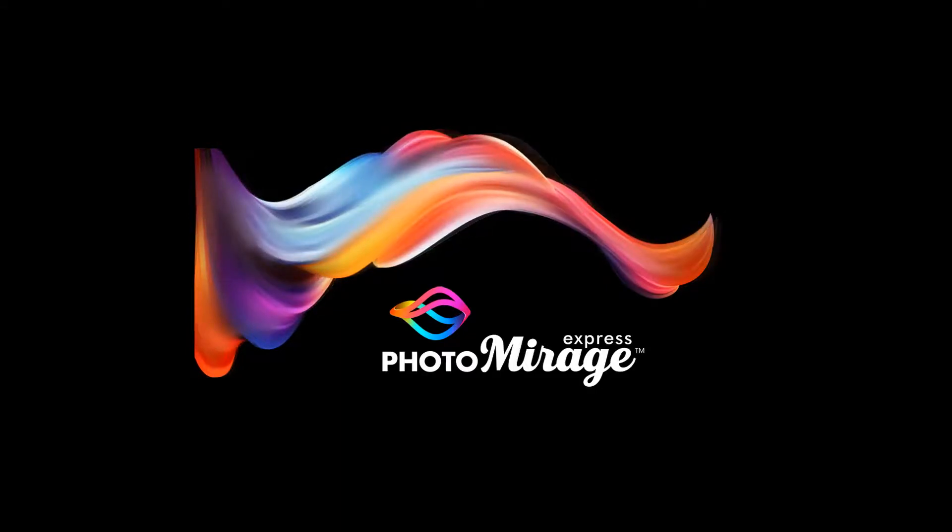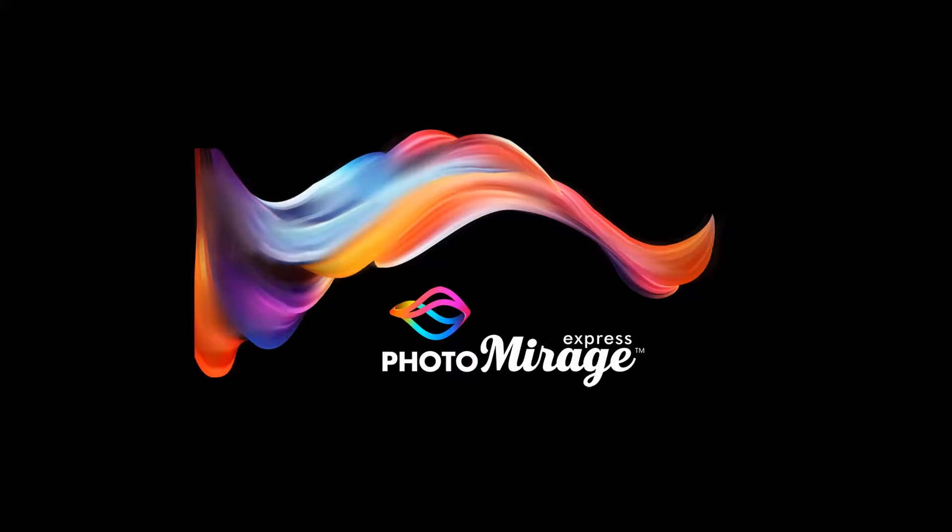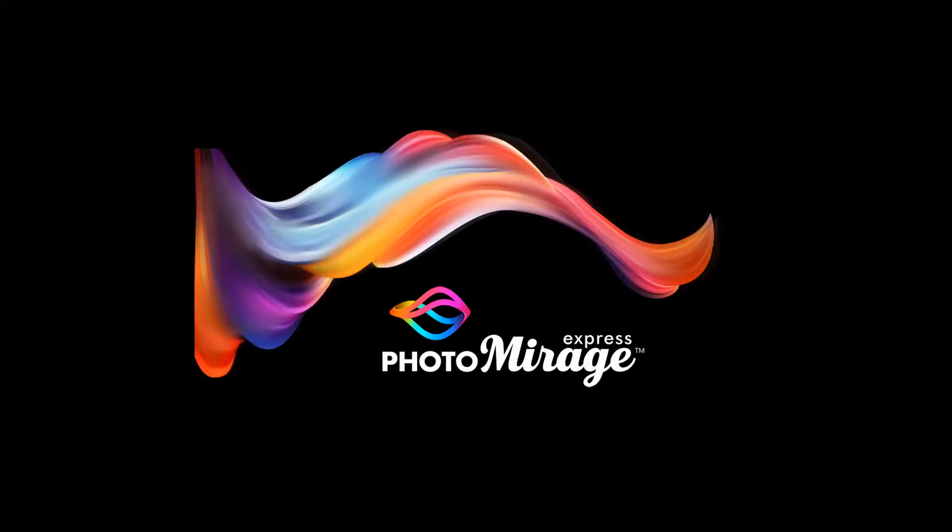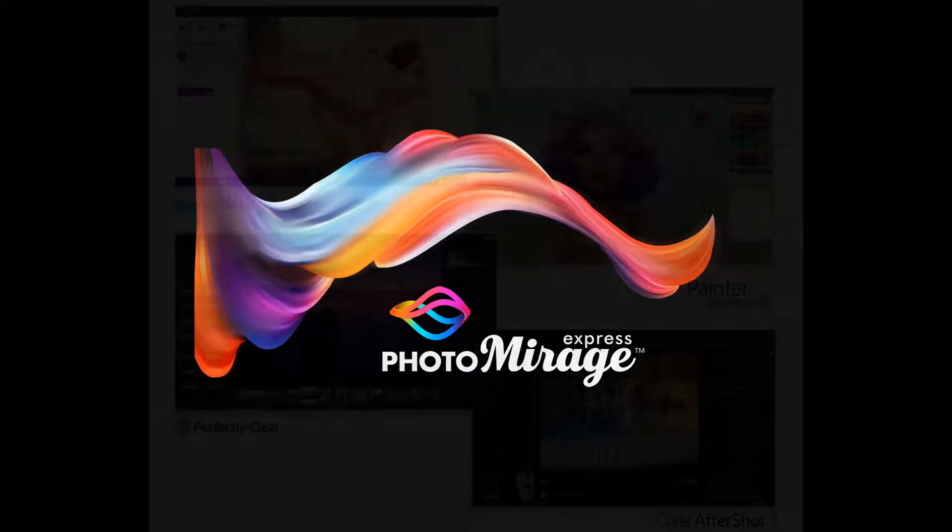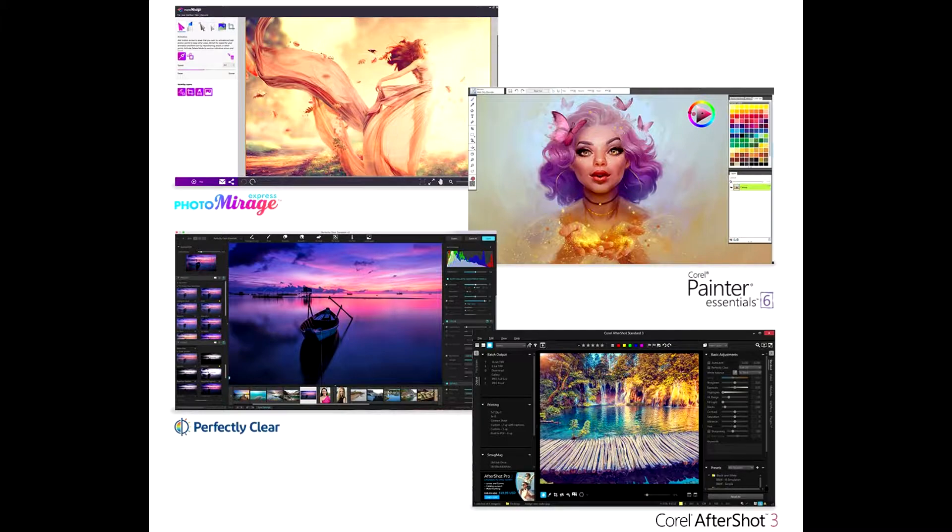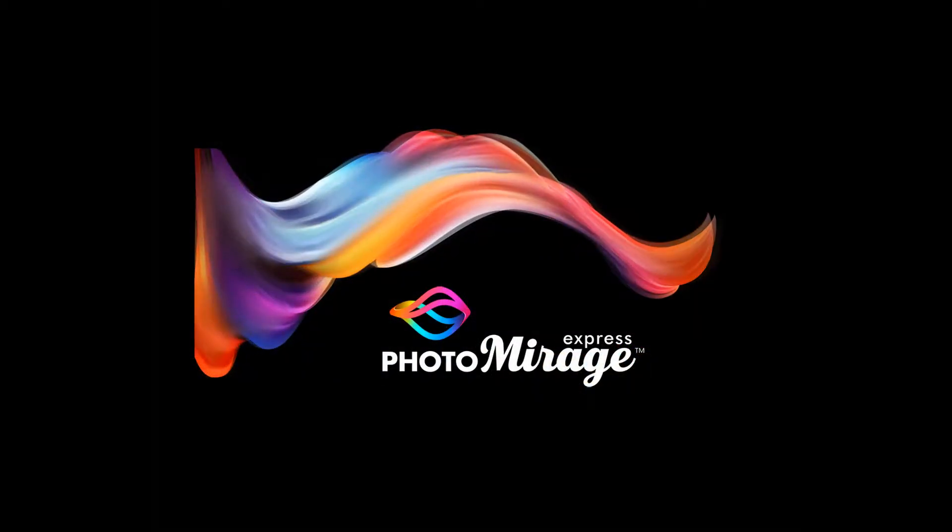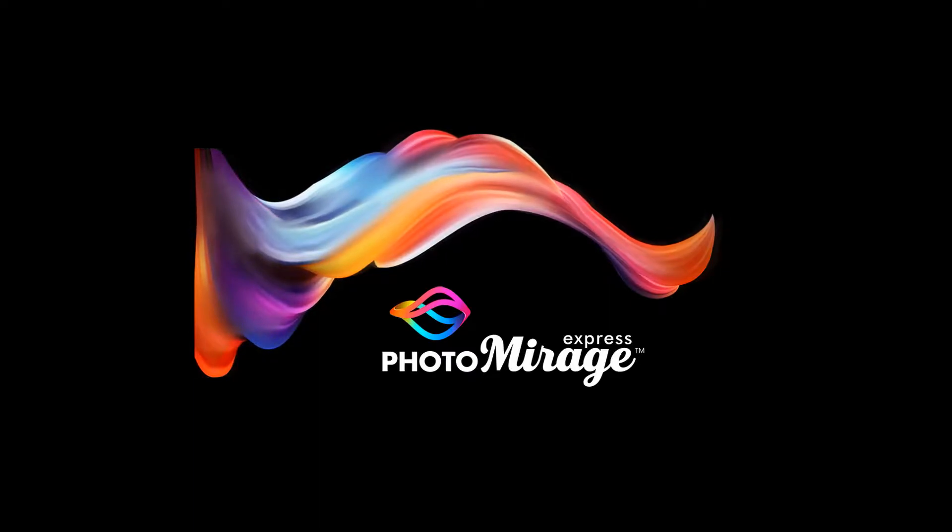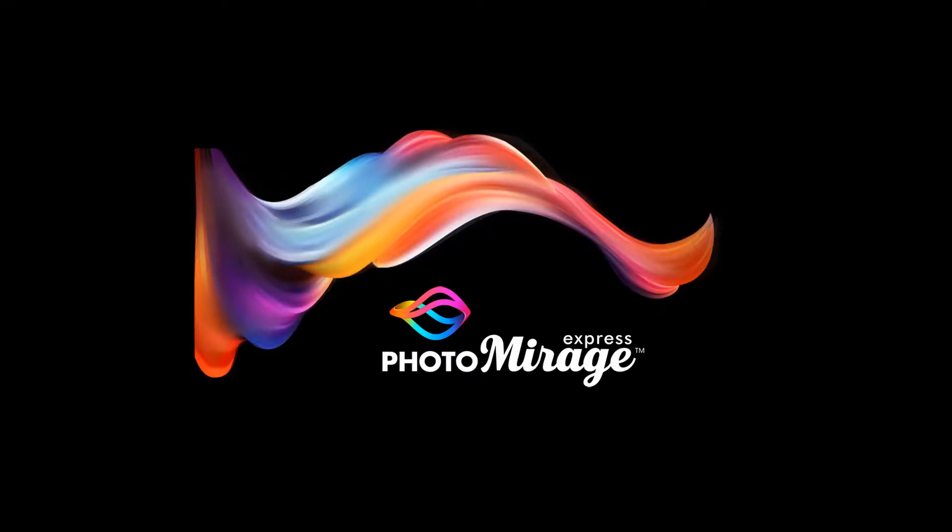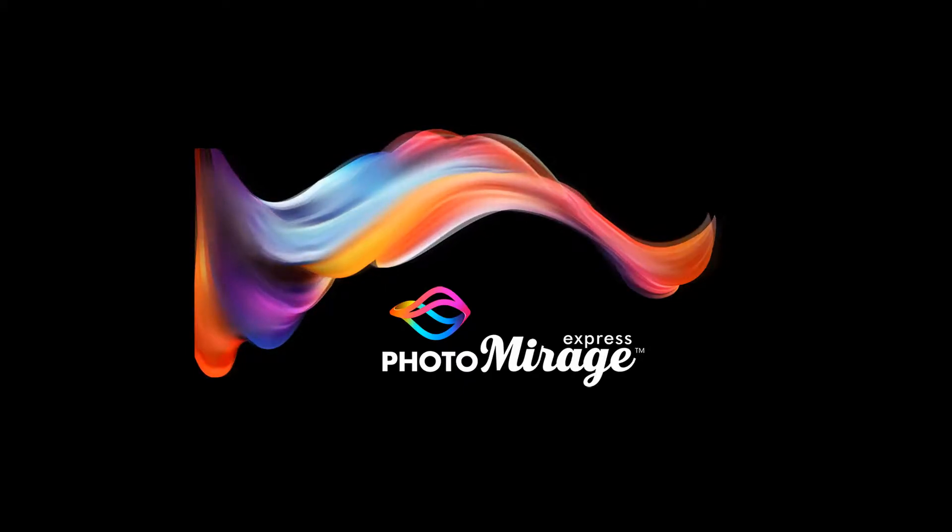Photo Mirage is the free cinemagraph type of software that comes bundled with PaintShop Pro 2019 Ultimate. It comes with it, it's the Express version. I haven't used the full version, I've only used the Express version and it has some quirks to it, but it can produce some pretty cool looking cinemagraphs with just photos.